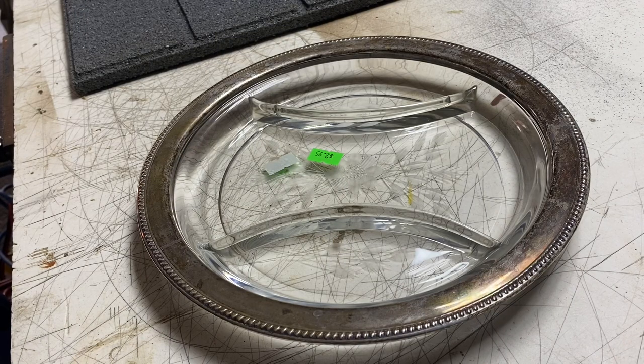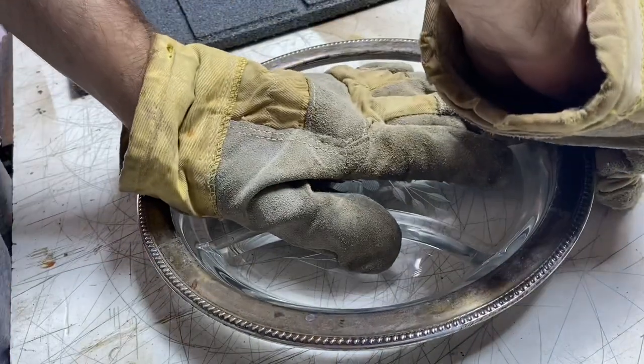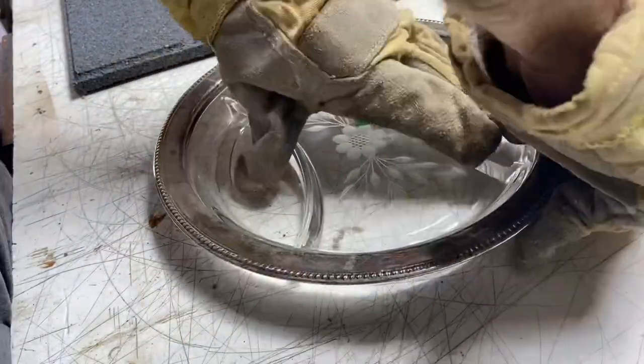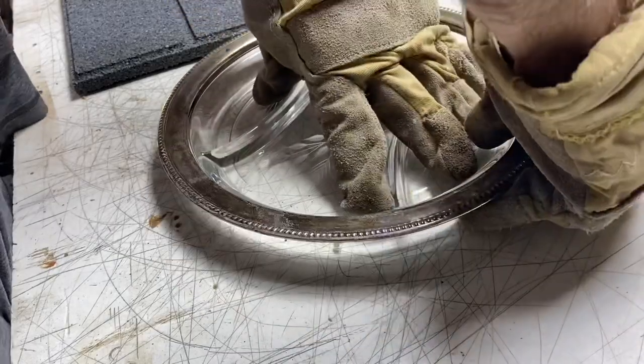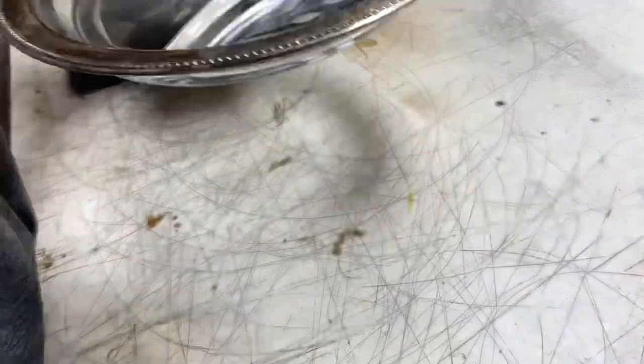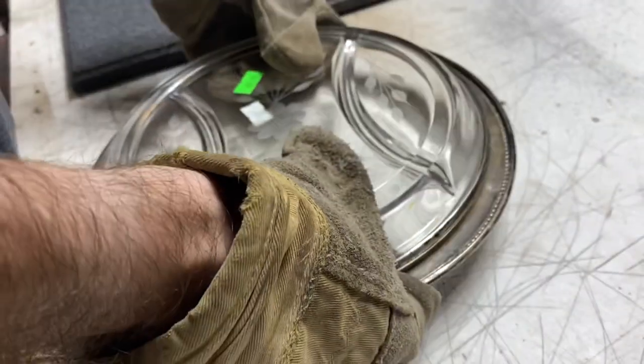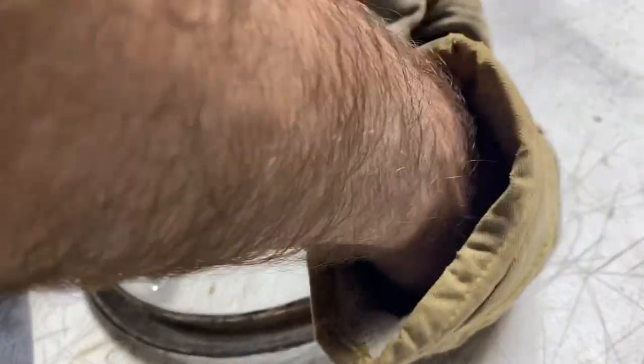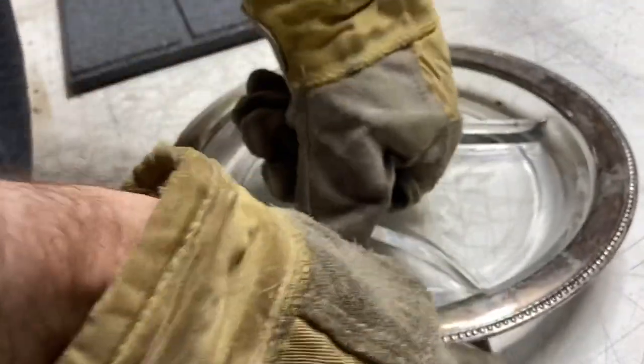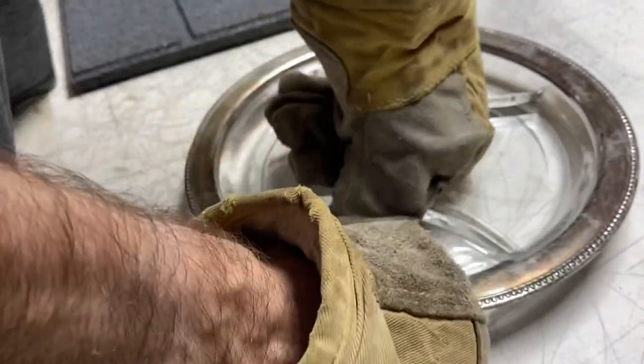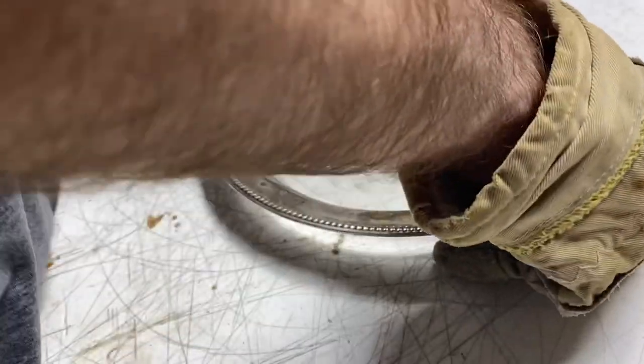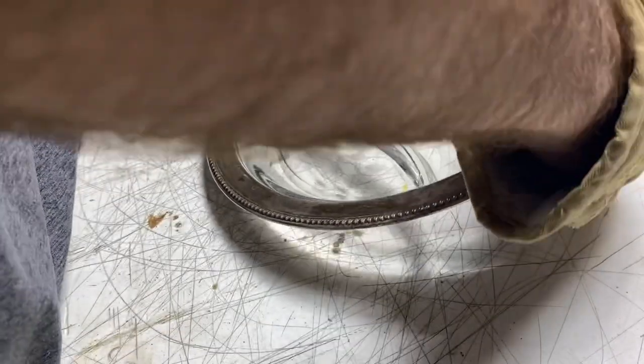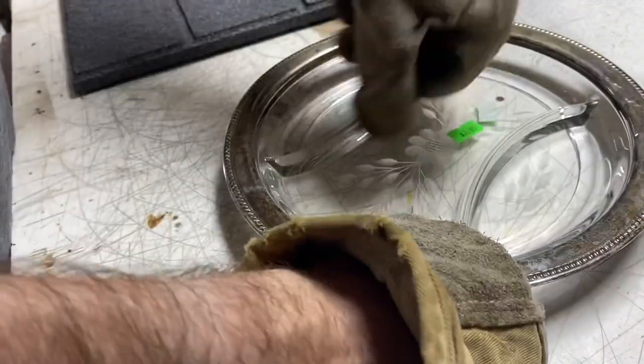I'm just gonna pull this apart. I think I can by hand. It's a little bit harder than I thought. Making headway.